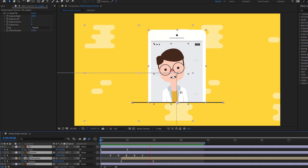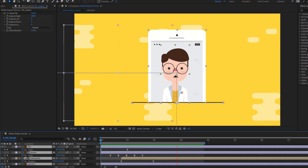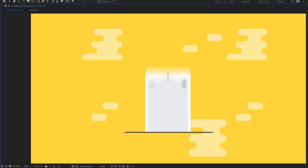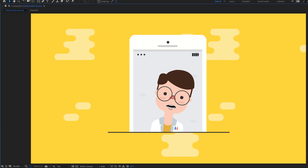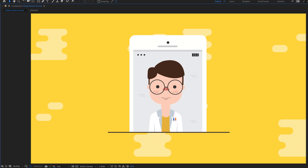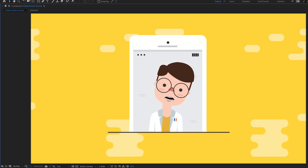Hey guys, welcome to my new video. In this video I'm going to show how to make this animation using After Effects. Let's get started.